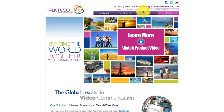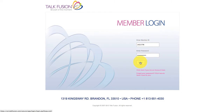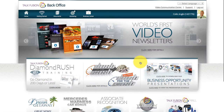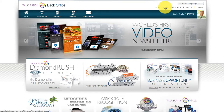So when you come to your website, click on the Login button. Go ahead and put in your information — your username and password, your member ID and password.